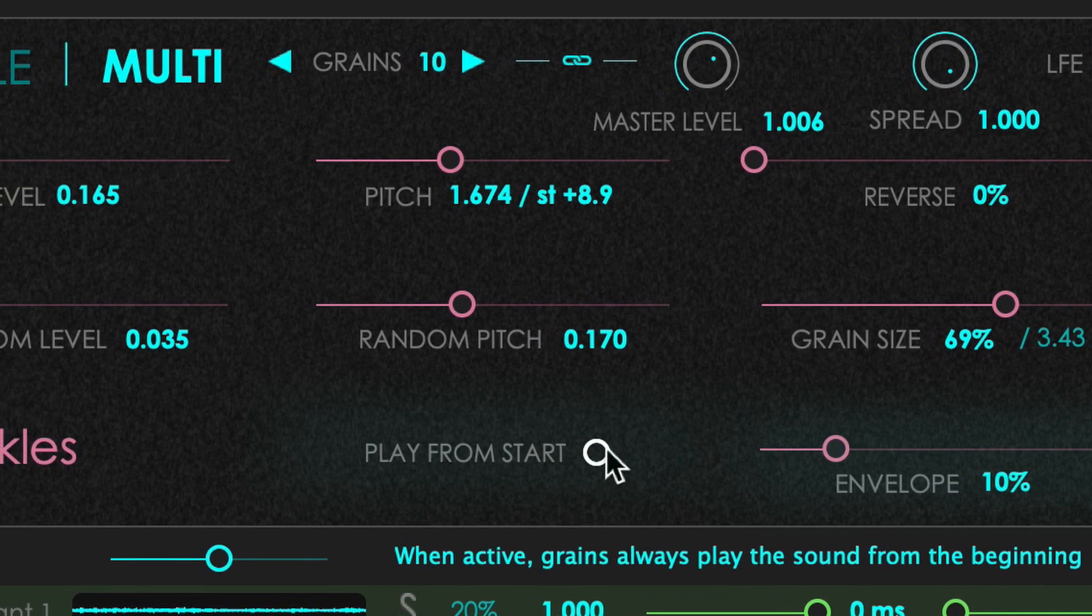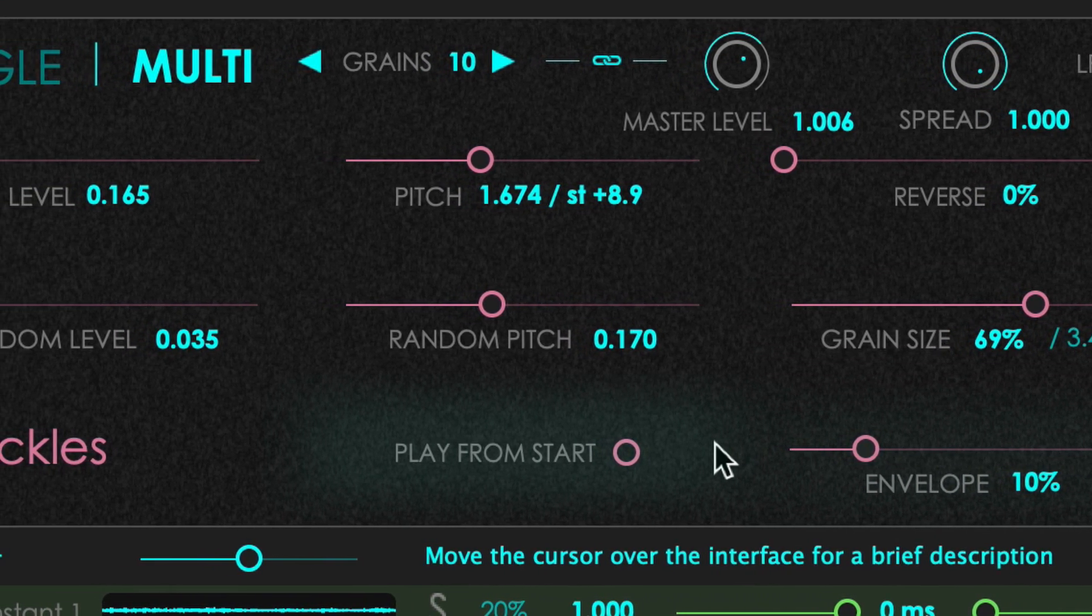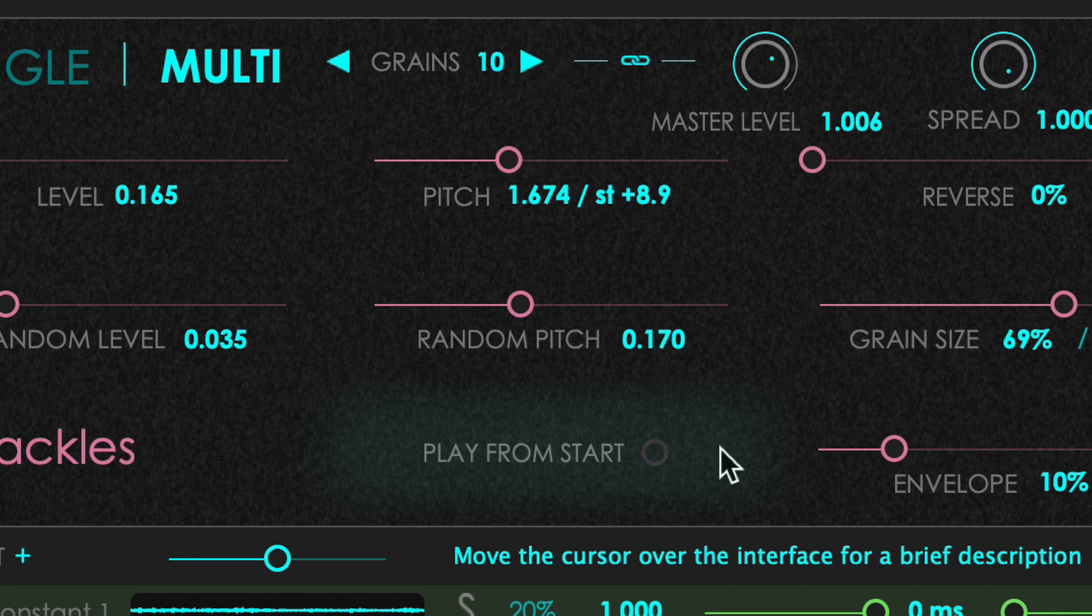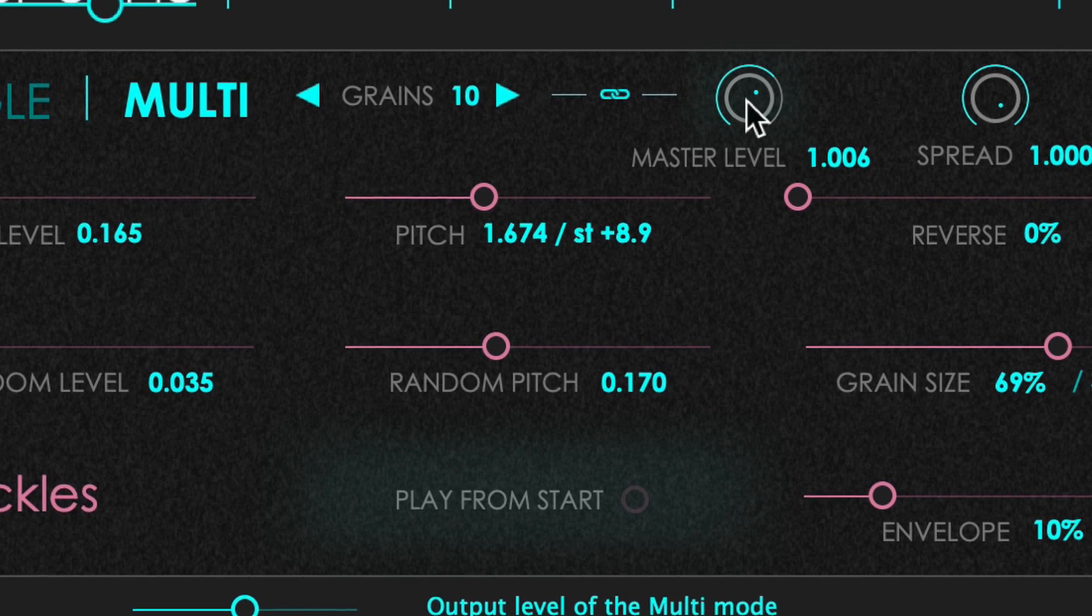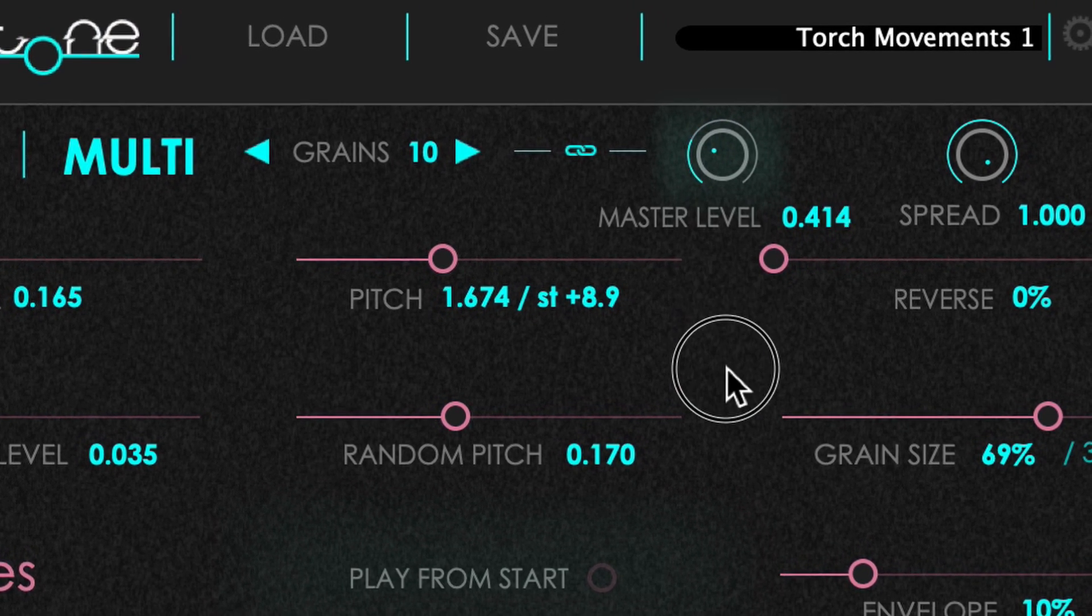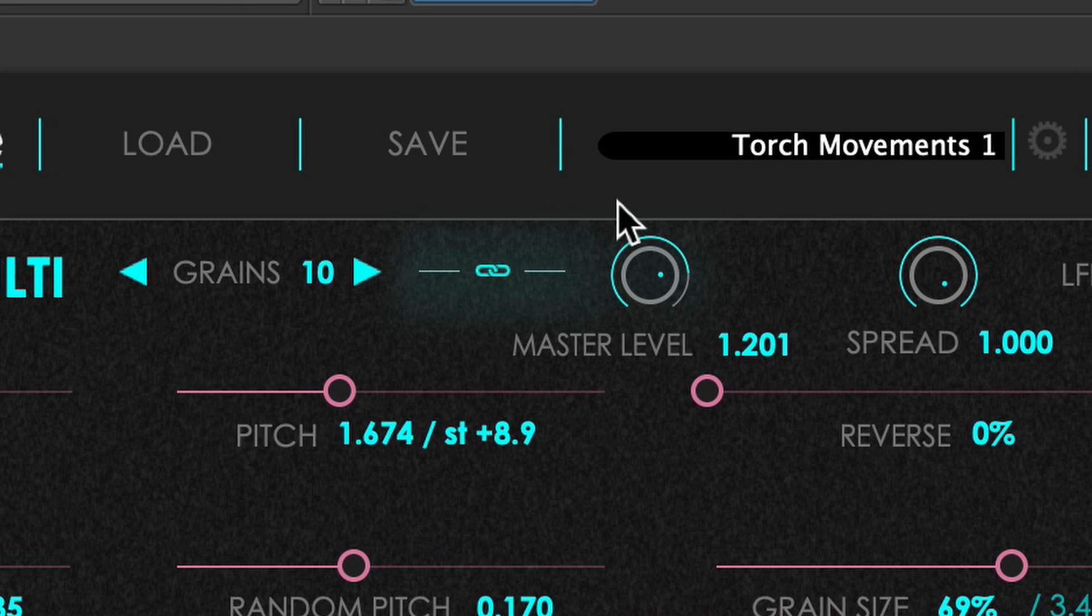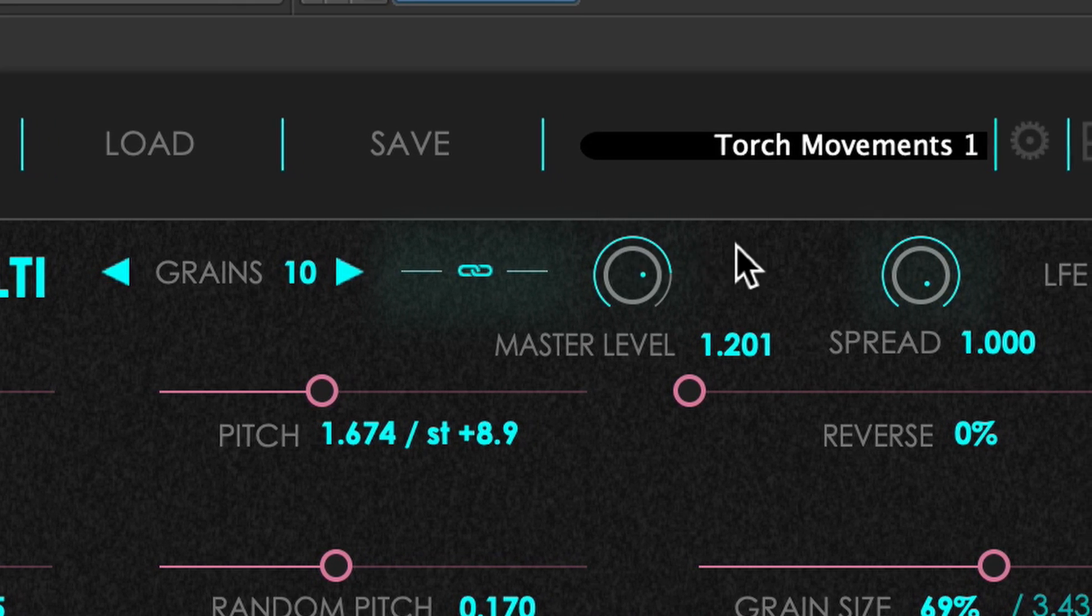There is also this option to force every grain picked from the slot to start from the beginning of the source material. Finally, you can adjust the master level, which you can also link to the grains parameter.